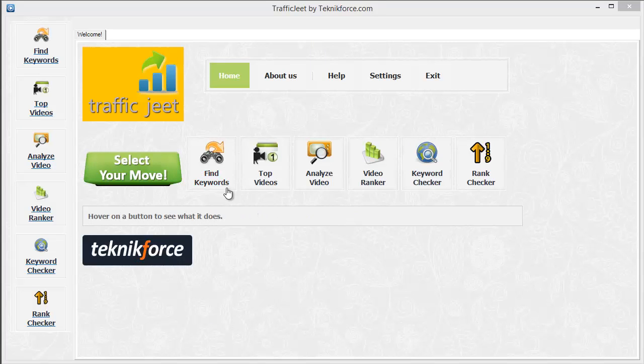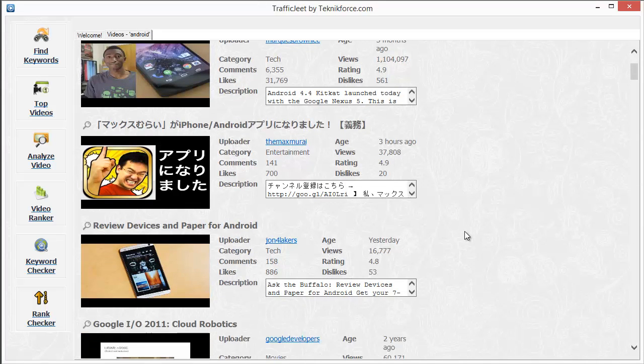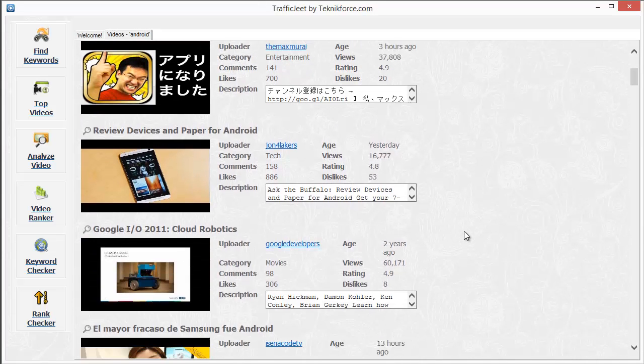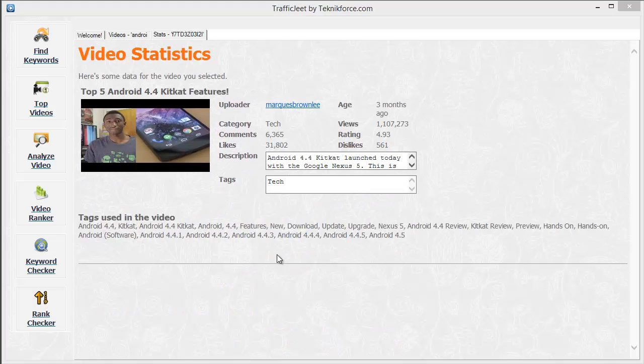This is Traffic Jeet. Use it to find keywords in your niche, get the top videos for any keywords, and analyze videos for competitiveness.